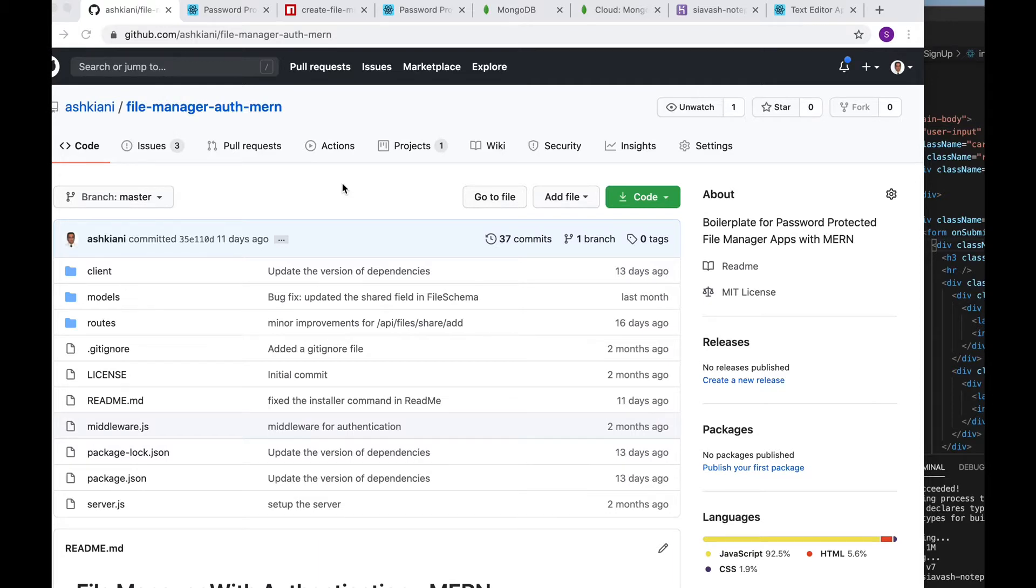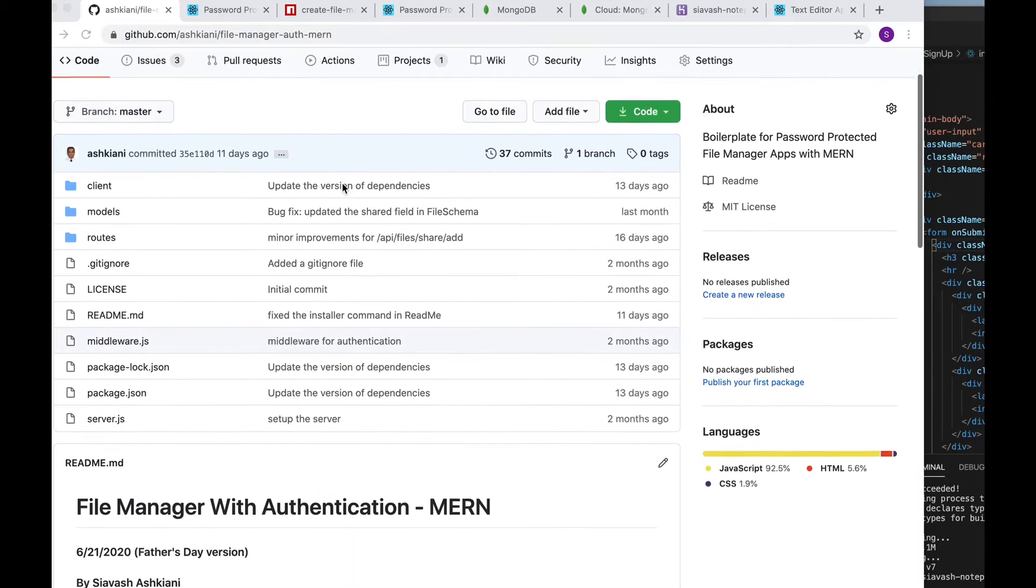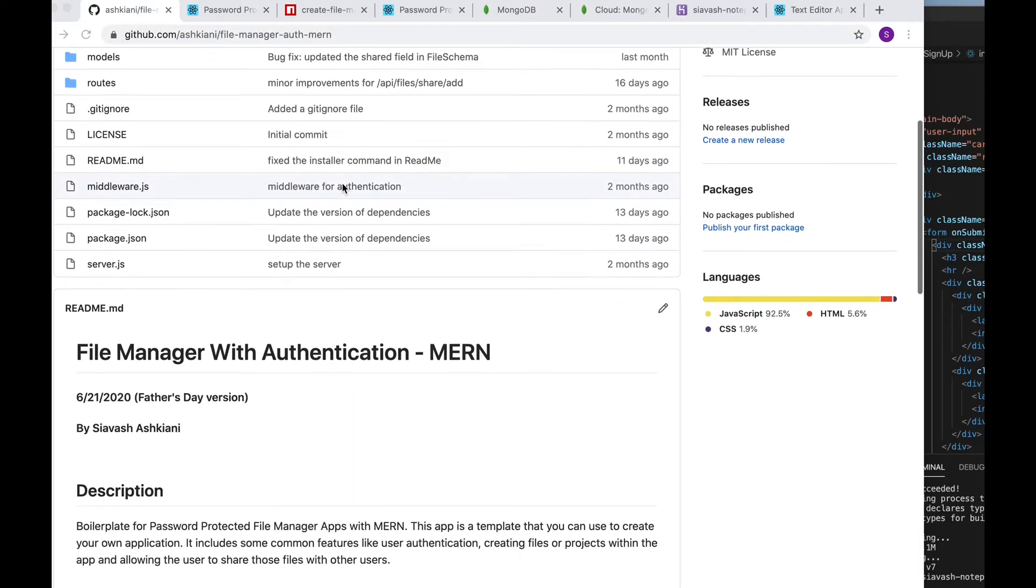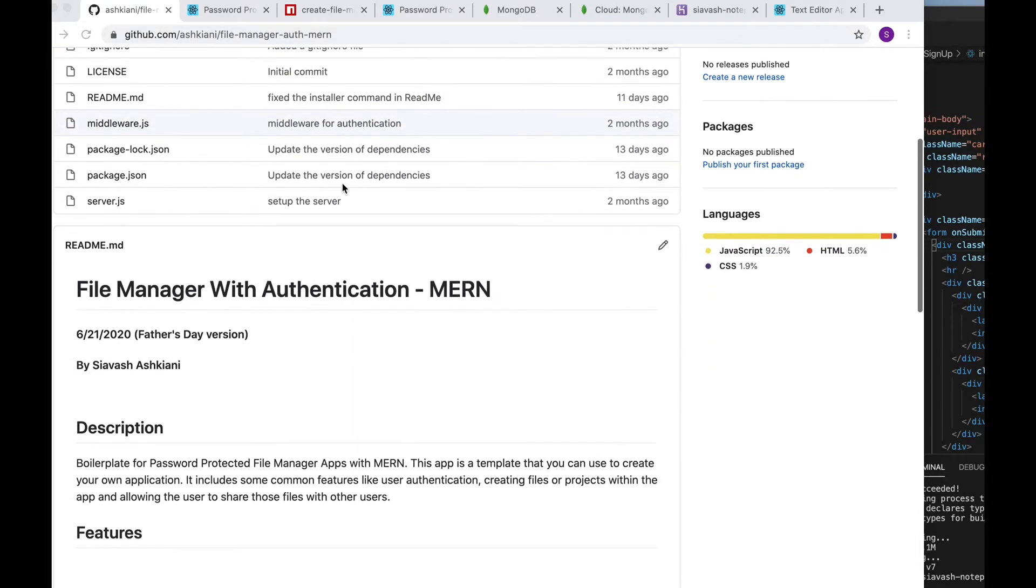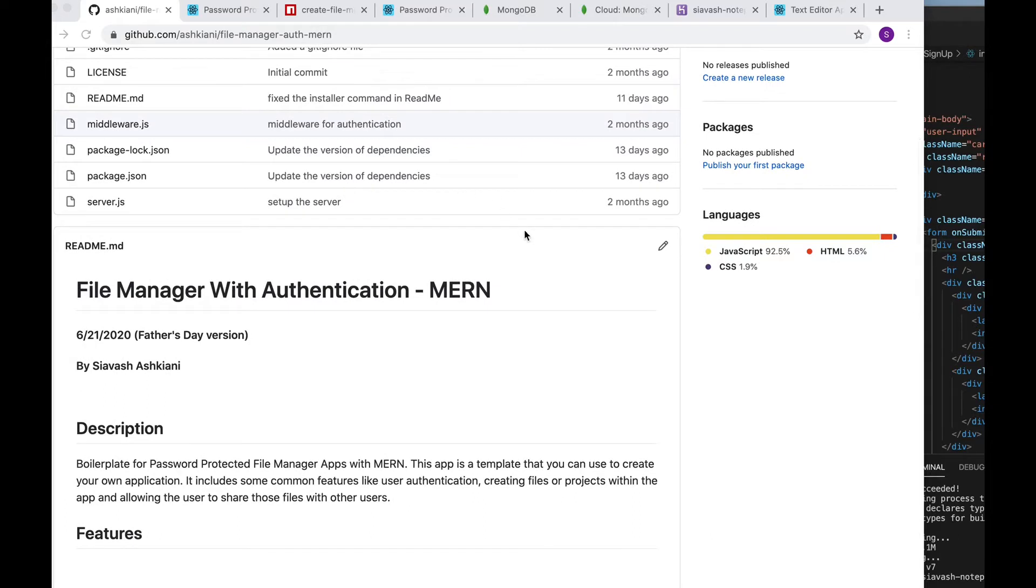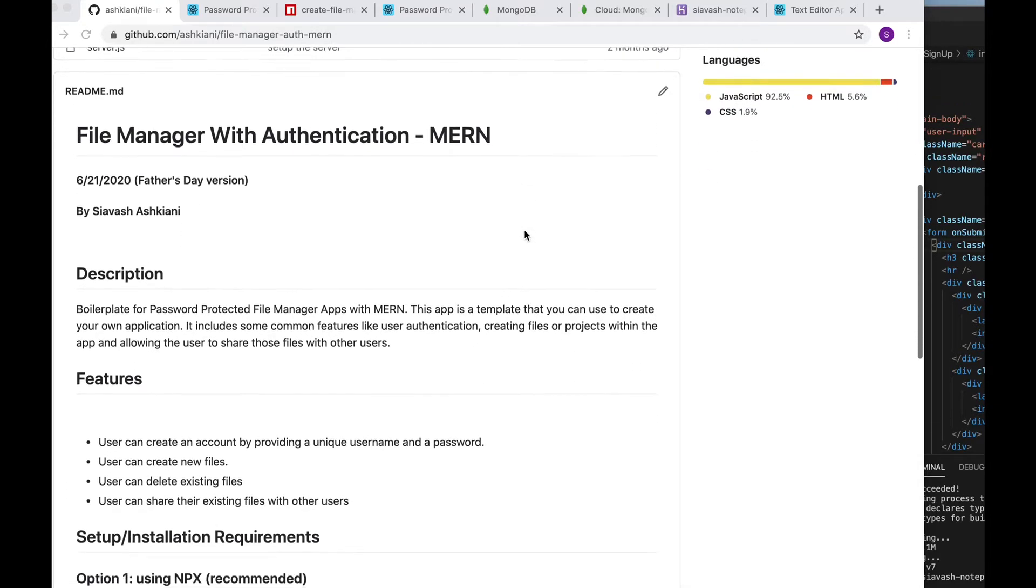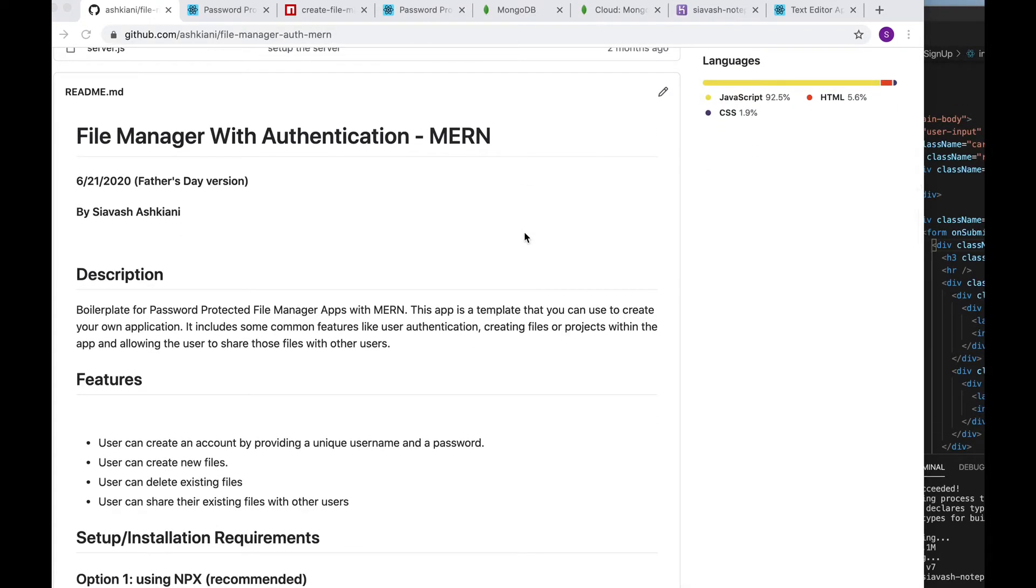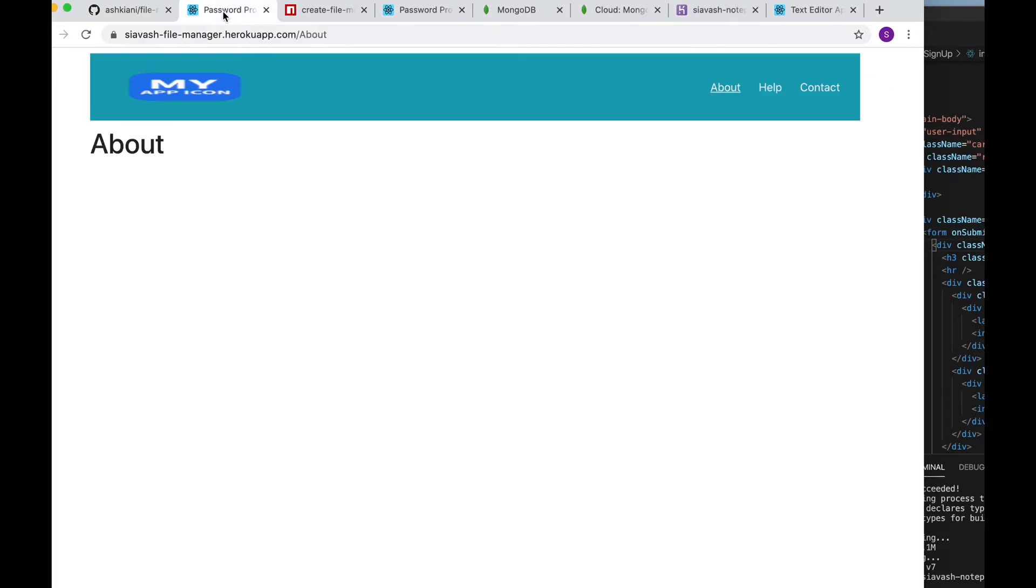This app is basically a template that you can use to create your own application. It includes some common features like user authentication, creating files or projects within the app, and allowing the user to share those files with other users. Let's start by looking at the user flows and then we'll get into more technical details.